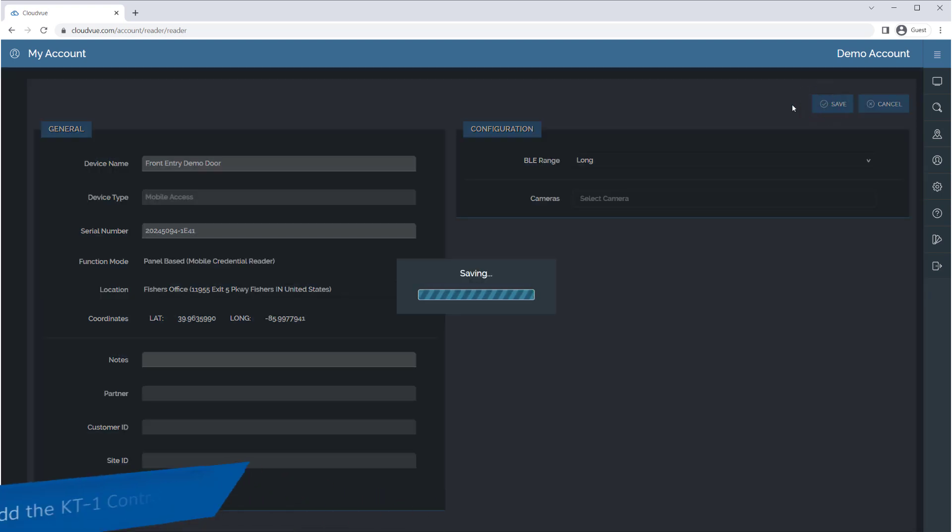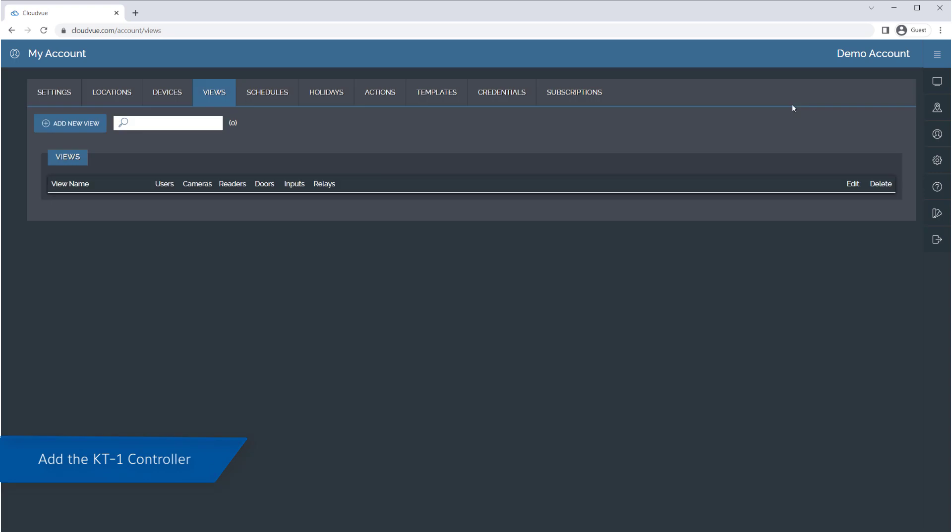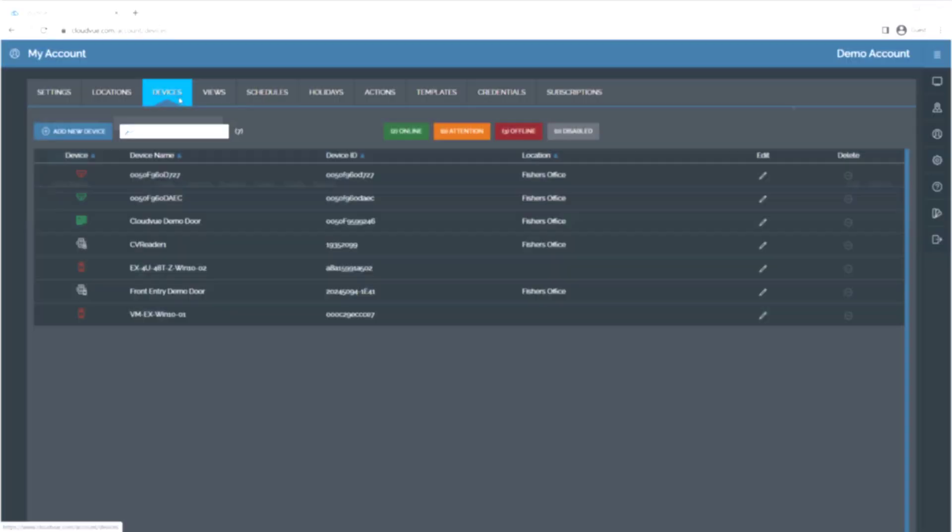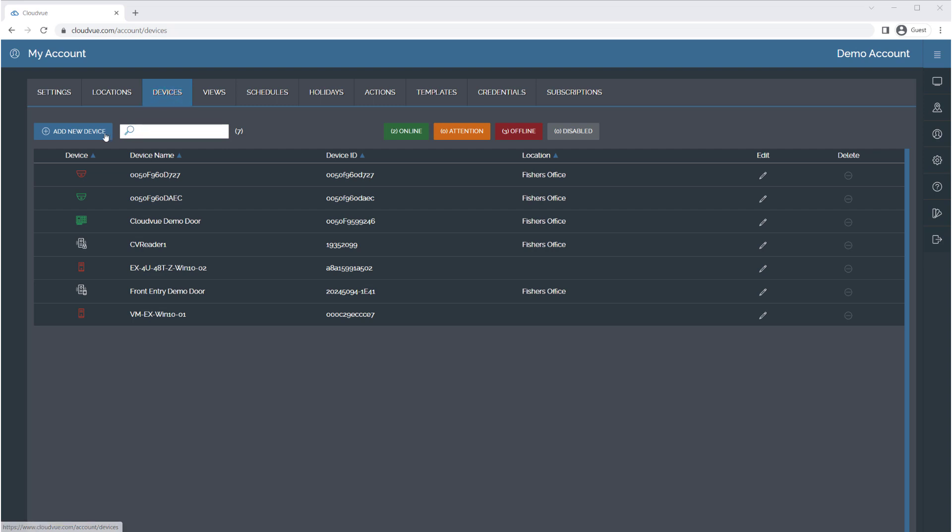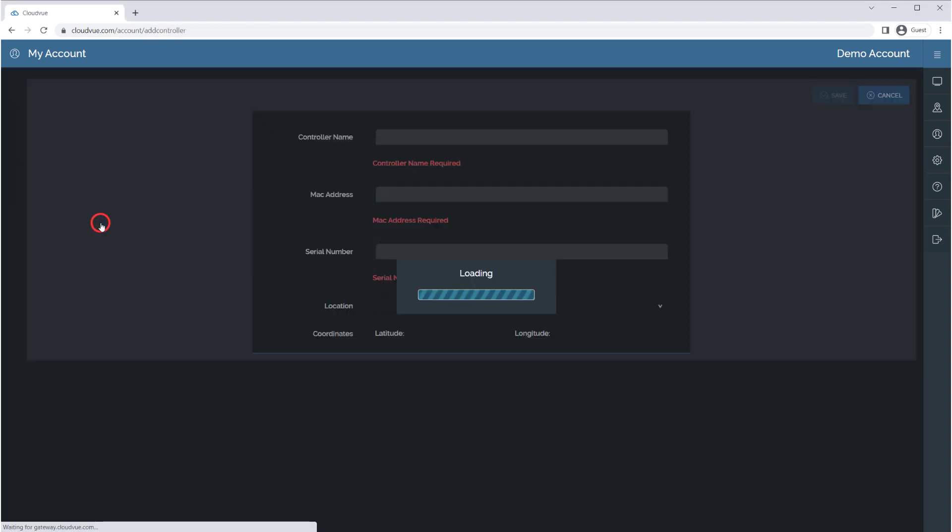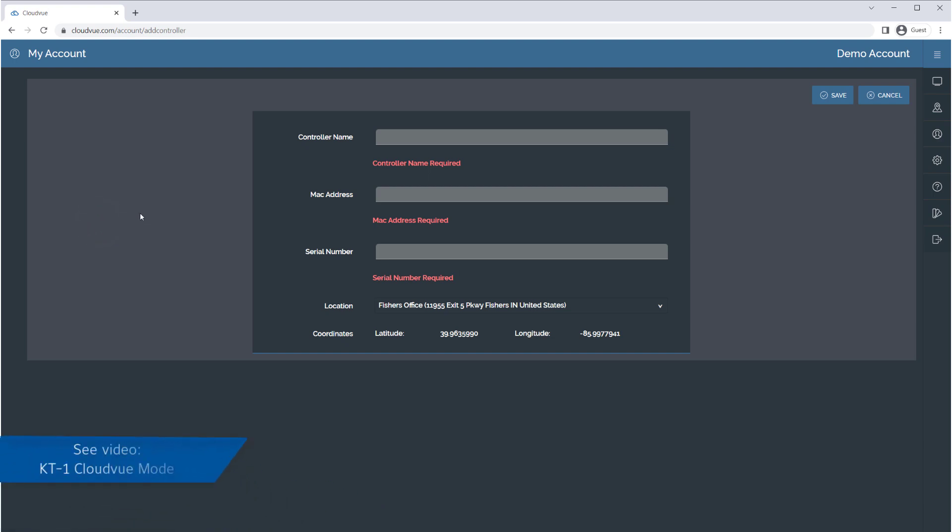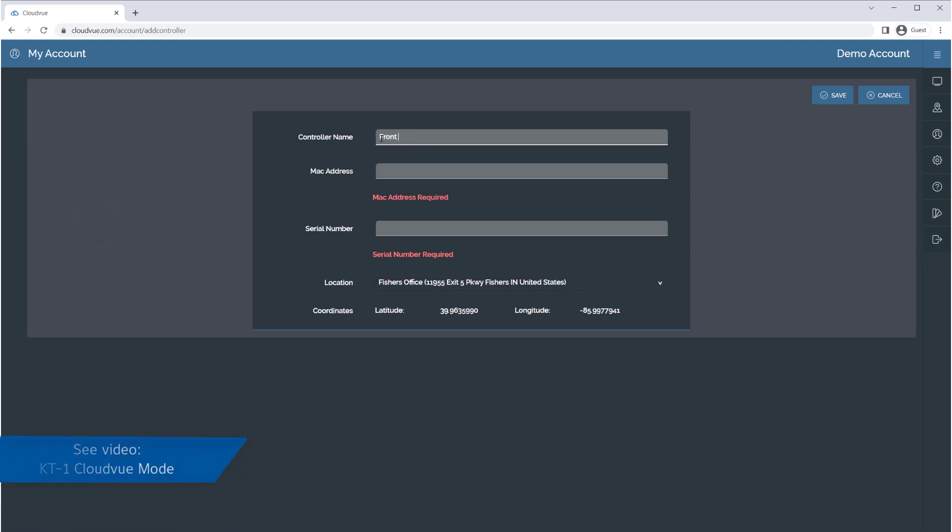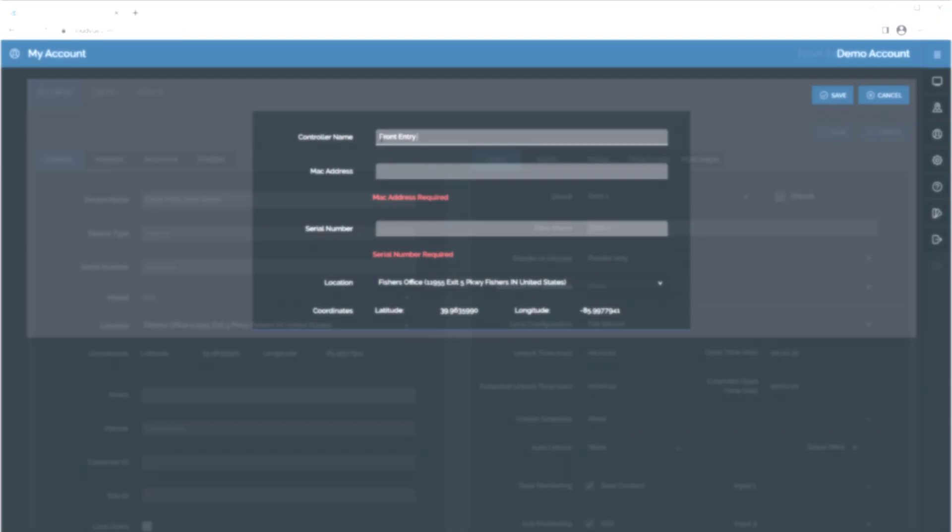Next, add your KT1 controller to your account if you have not already done so. This is done by returning to the Devices tab and pressing the Add New Device button, but selecting Add Access Control Device. Once again, detailed steps can be found in a separate KT1 CloudView mode video.